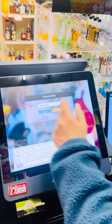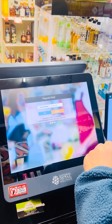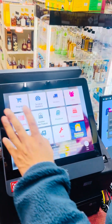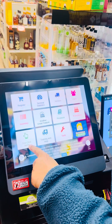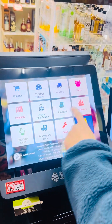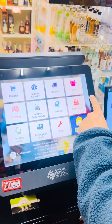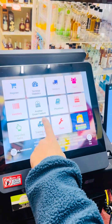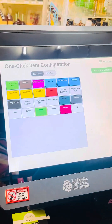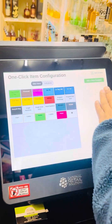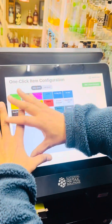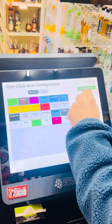Log in as administration — put your password, whatever you have. Once you're in, you want to click on 'One Click Item.' You'll see: register, terminal, vendors, users, inventory, price book, promotion, one click item, training and help tools. Click on 'One Click Item.' This POS already has categories made.